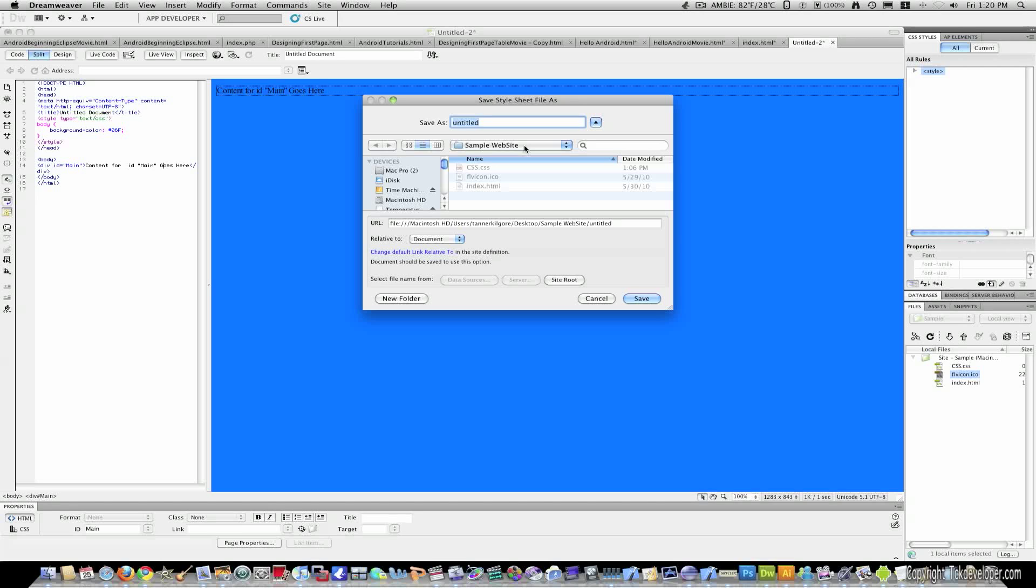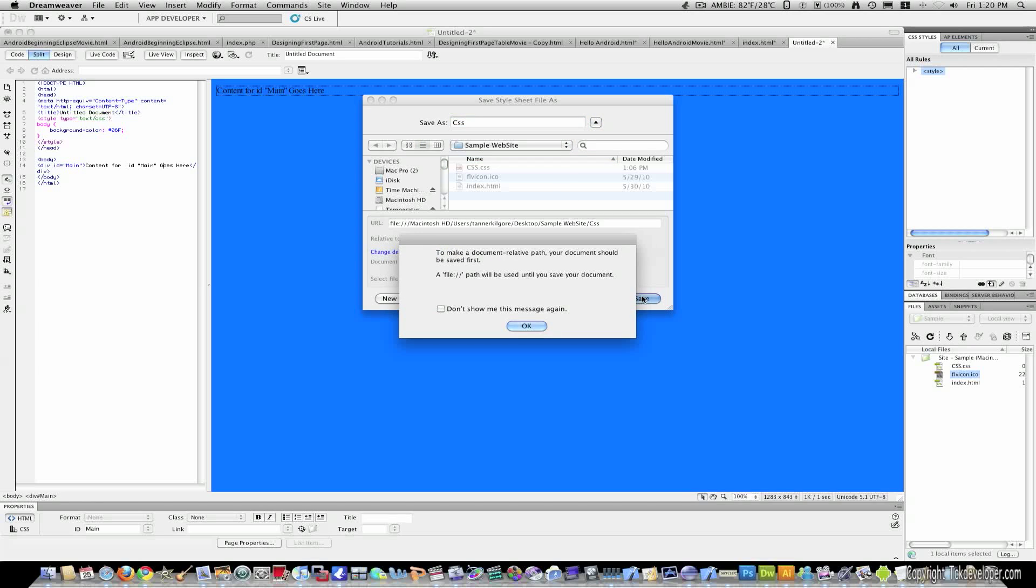It will ask you what you want to name your style sheet and I will just call mine CSS.